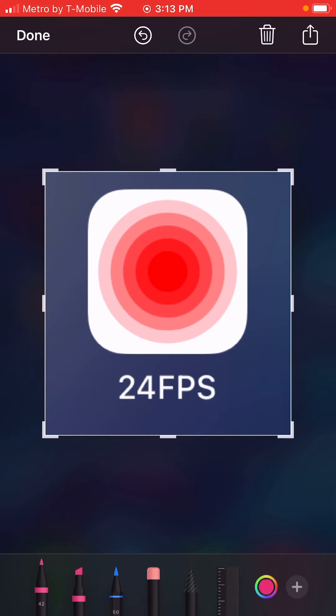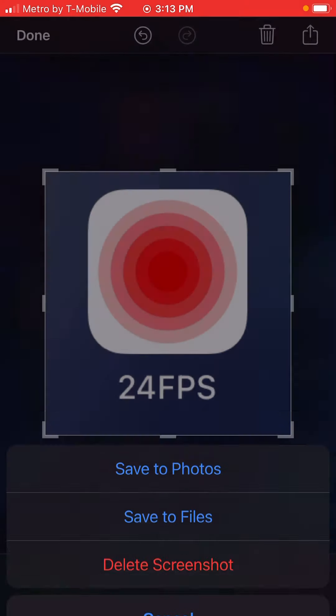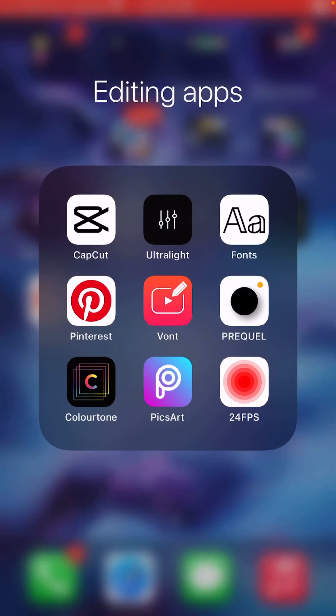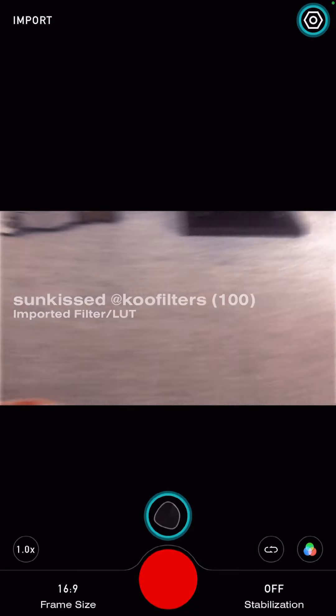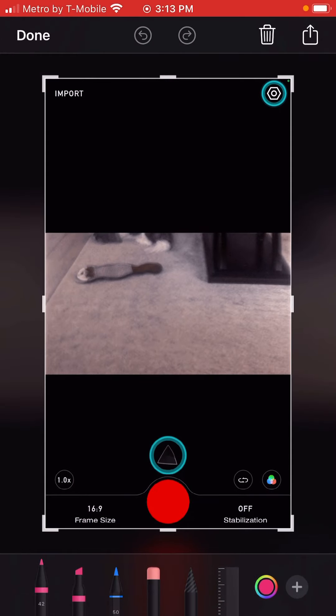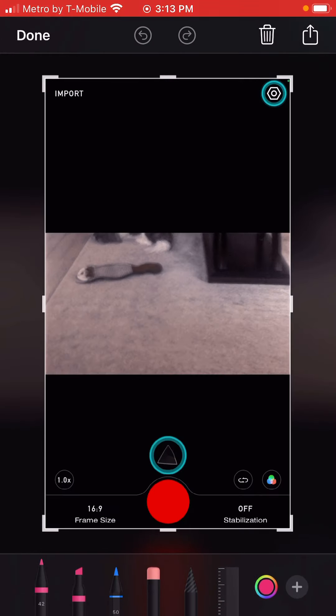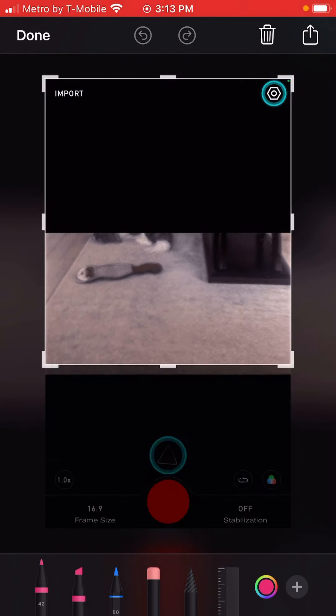The app you're going to need is the 24fps app — this is what it looks like. Click on 24fps and when you get to this page right here...